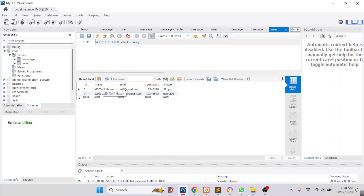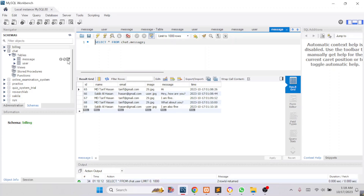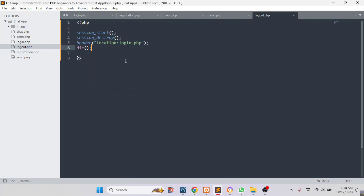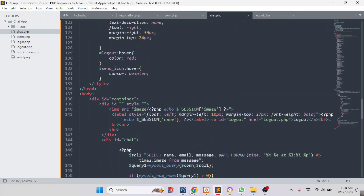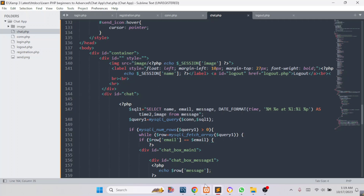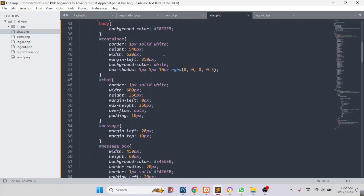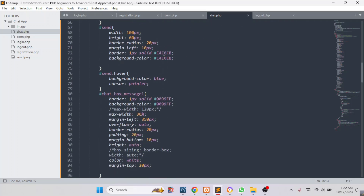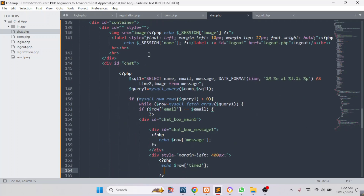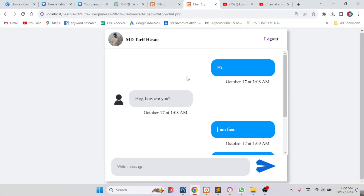In the user table we store the user's information. In the messages table we store the messages along with the user's information and timestamp. This is logout.php — if anyone clicks the logout button, they are directed to this page and the system will be locked out. This is chat.php where we have built the main user interface. We wrote PHP code here to send messages. The CSS code is used to design the system, and we used HTML together with PHP. For sending and fetching messages with their sending date, we used PHP.